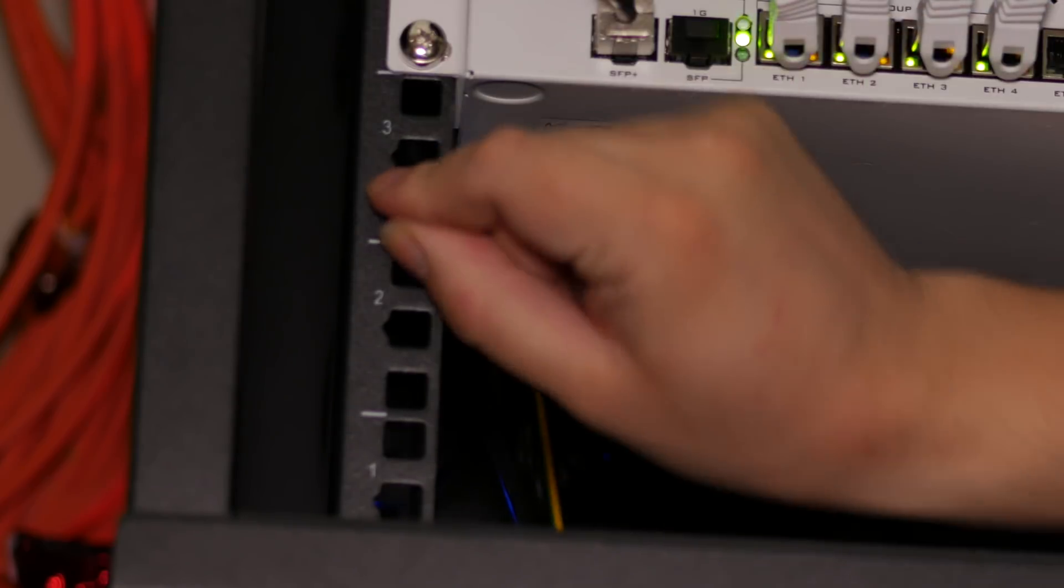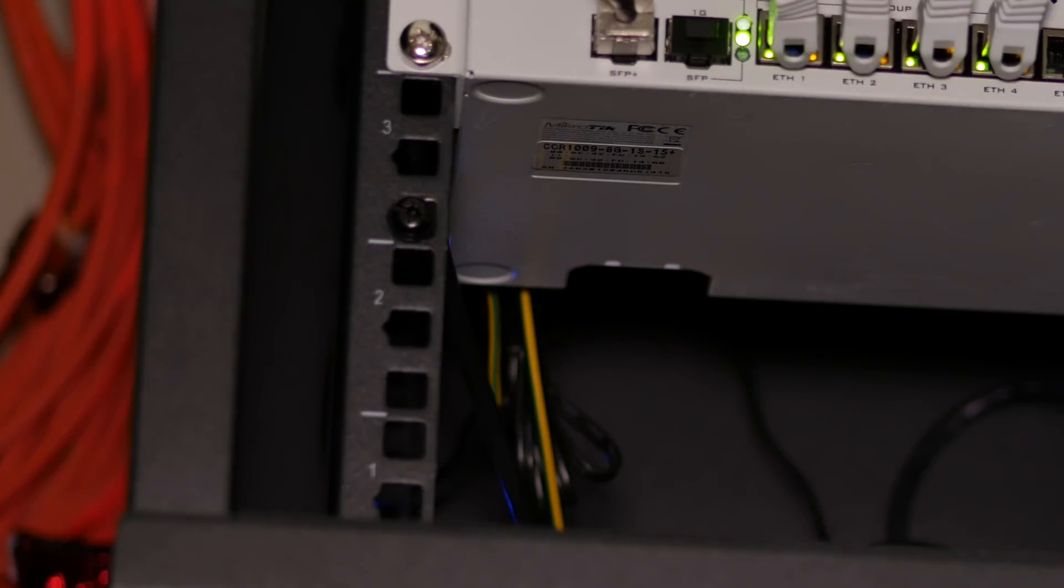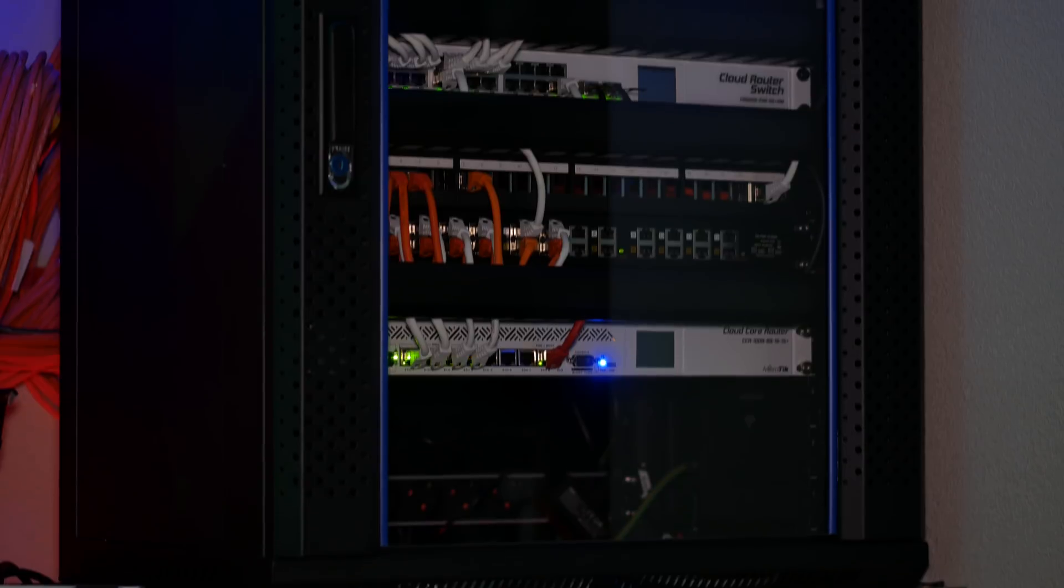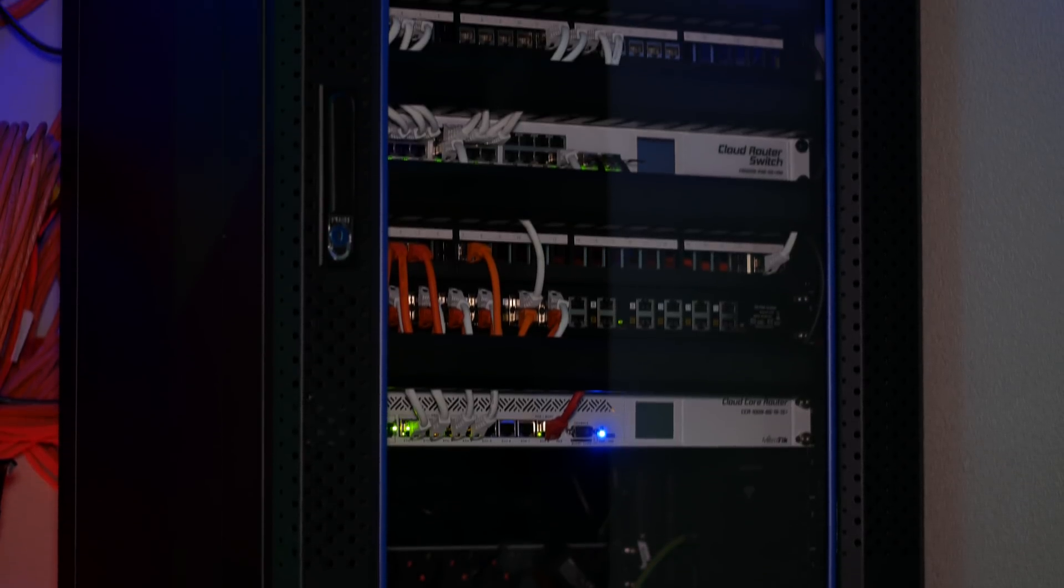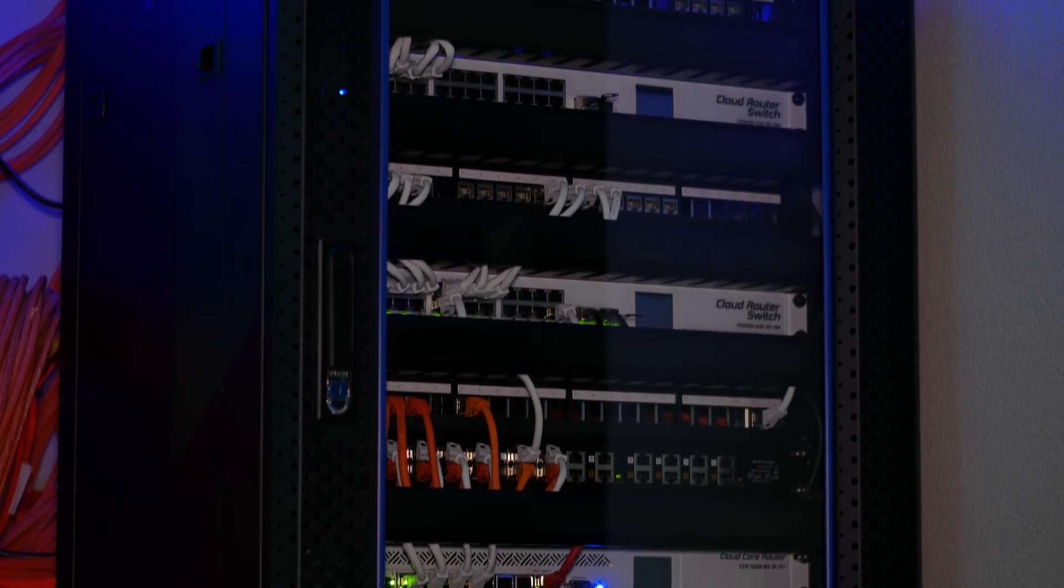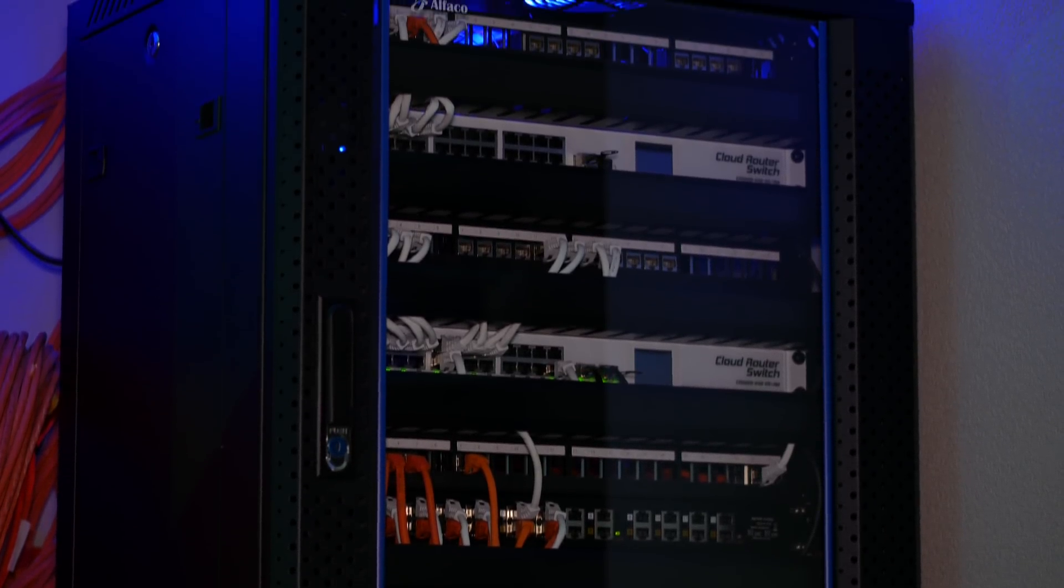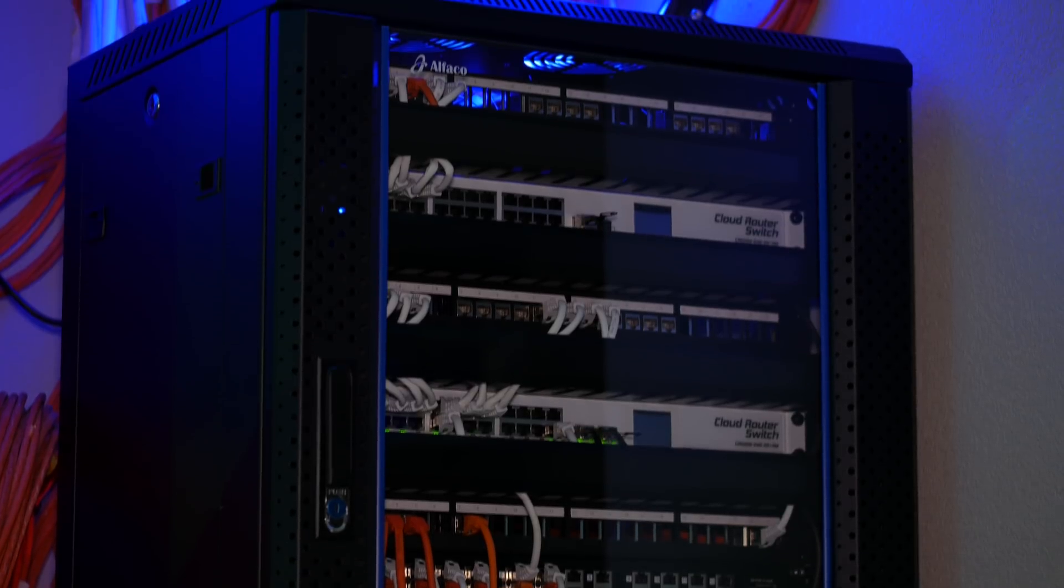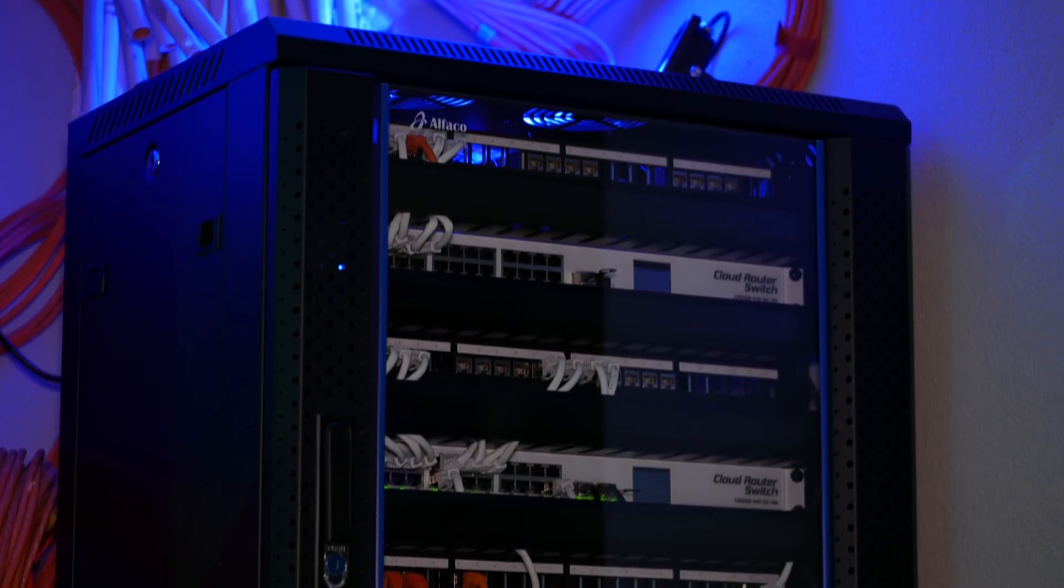And that's it! Okay, all of the most important cables are done, so let's take another look at the rack. Starting off with the door closed, you can see everything is neatly tucked away.